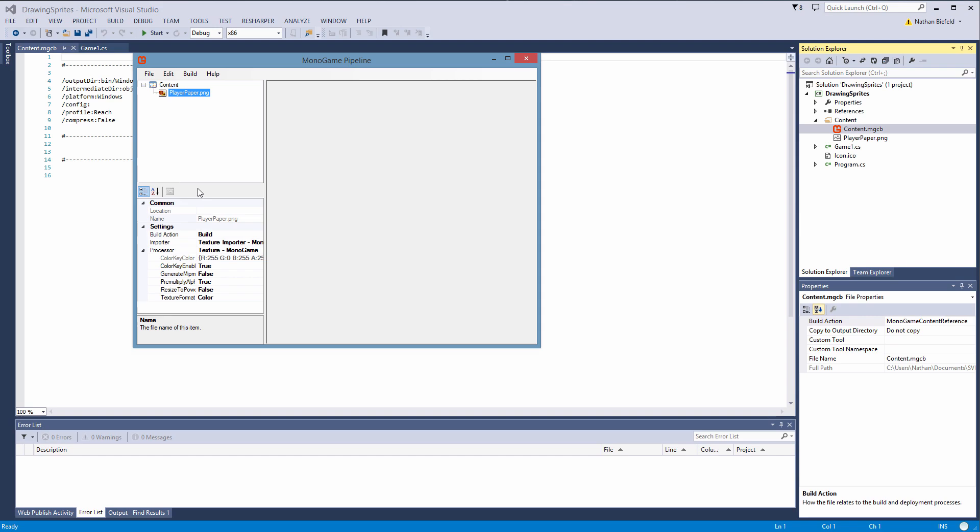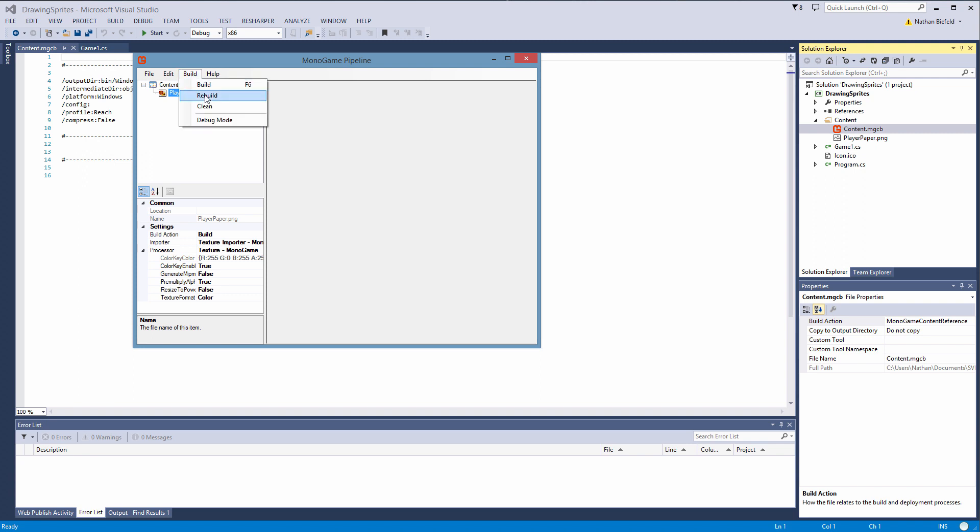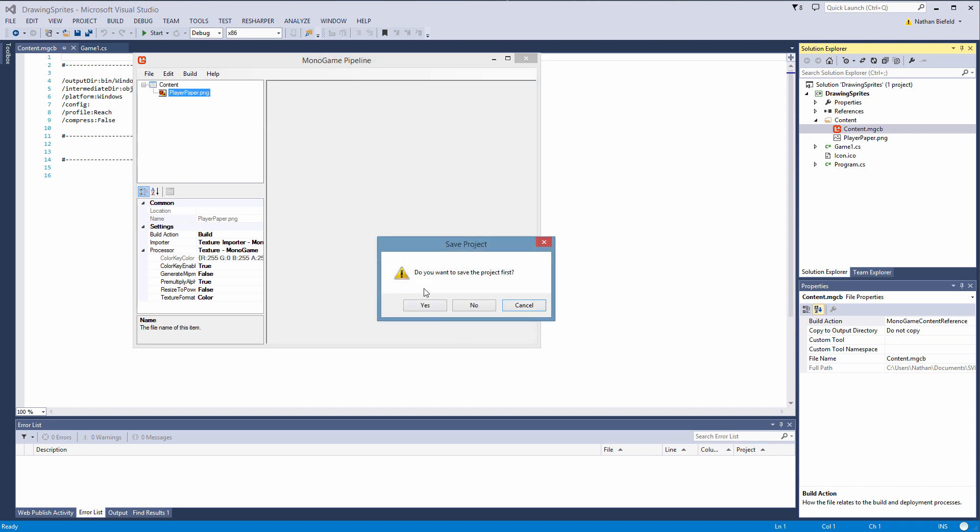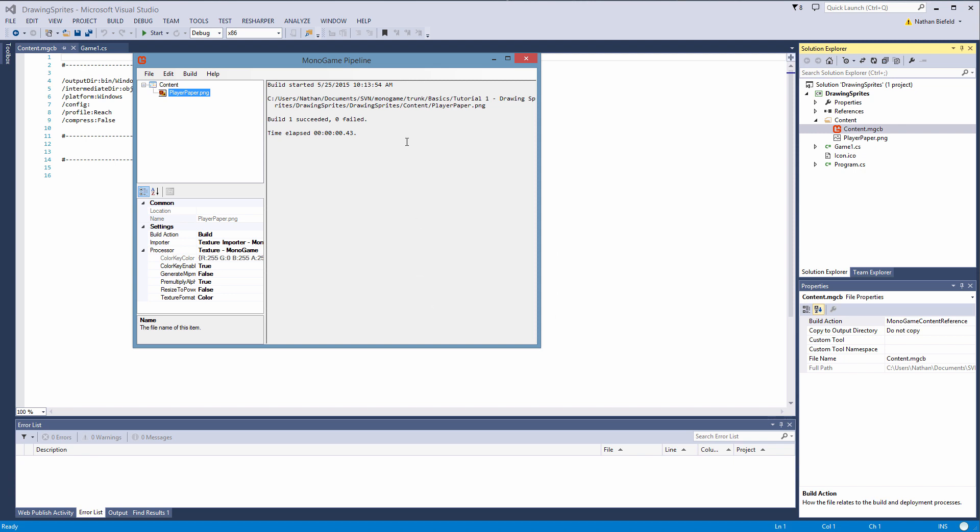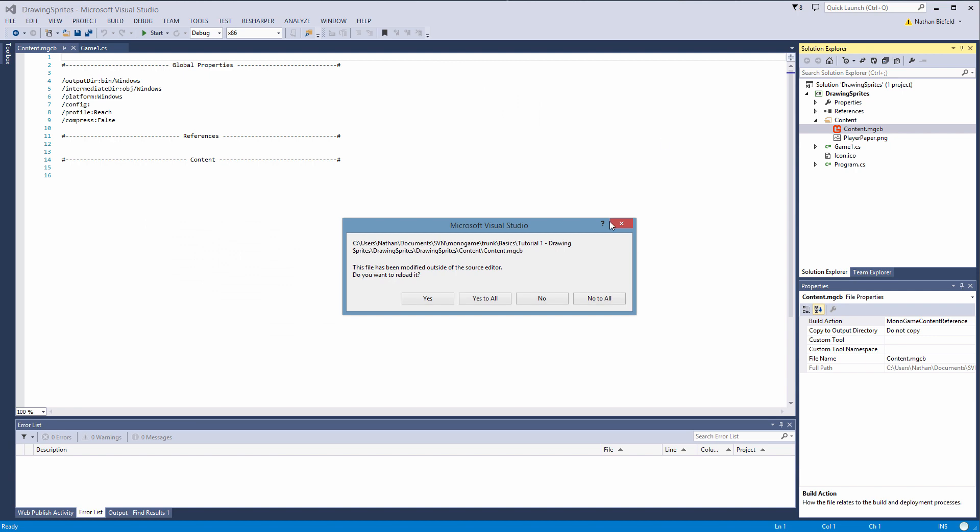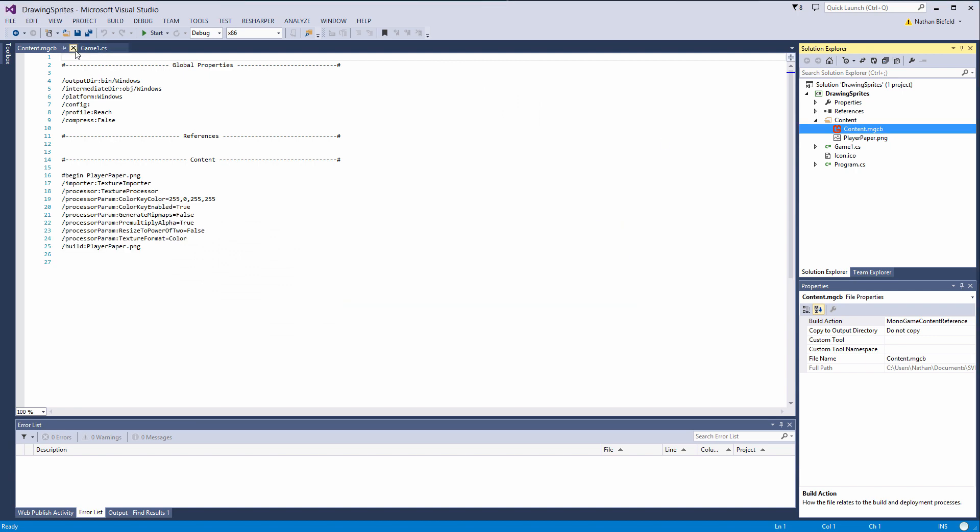Alright so there is our sprite, it is in our content pipeline file here. So how do we get it to, if you are familiar with XNA, it builds a .xnb file so we can use it in our game. Now with the monogame pipeline we have to manually build our content and then that will create the .xnb file. We don't have to worry about all these properties and stuff here. That is just, the defaults will work for our purposes. So what we need to do is go to build here and then go ahead and hit rebuild. And then yeah let's save the project first and then it will build. One succeeded, zero failed. So now if we go ahead and do yes, now let's close this.